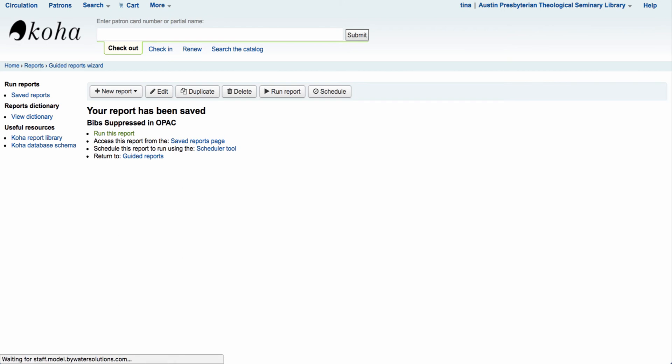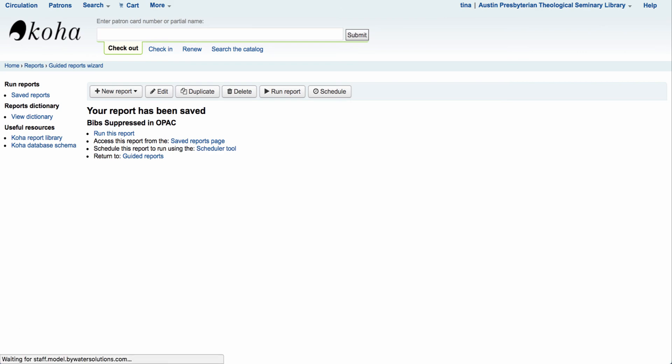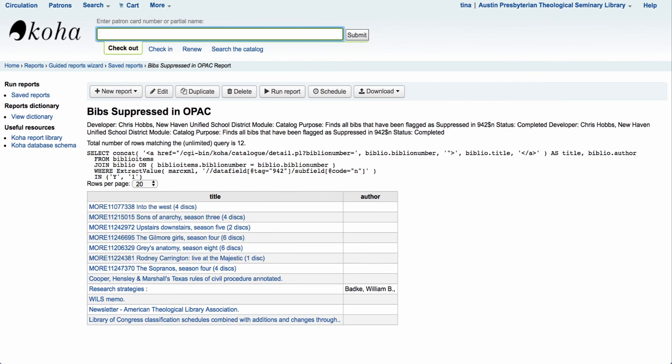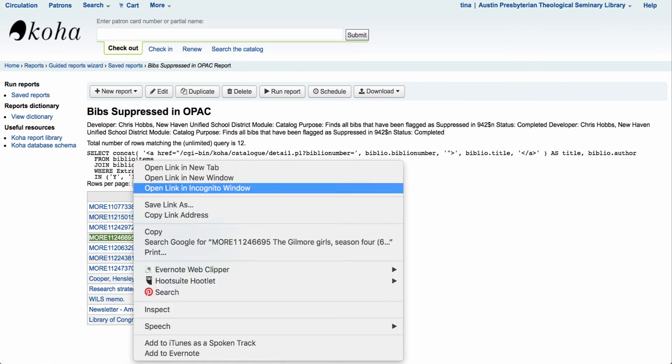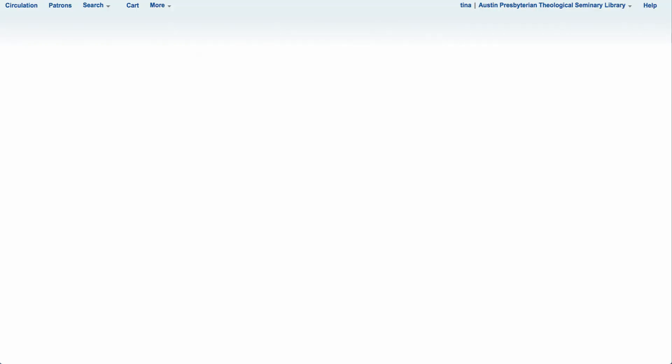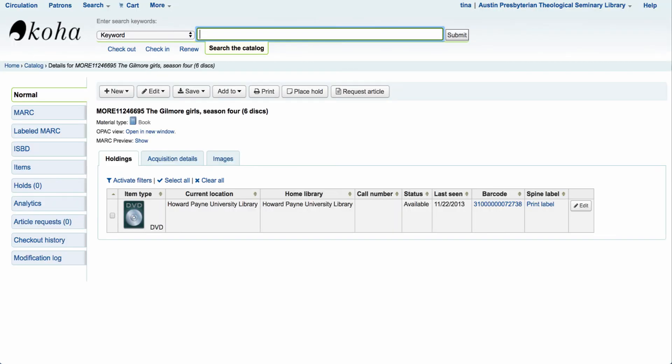This will now go through the system, run my report, and look for all of the bibliographic records suppressed in the system. Once that report comes back I will have a list of those titles. You'll notice I can see each one of those. I have another field for author and each one of these are hyperlinked. What that means is I can select this and perhaps open in a new tab so I can then come over and look at that particular record.